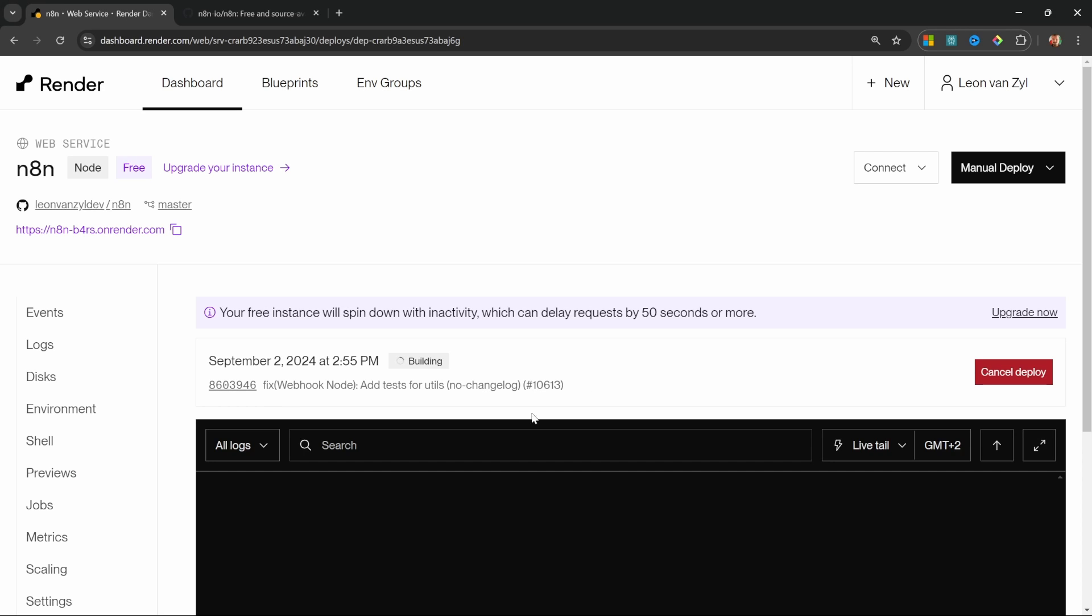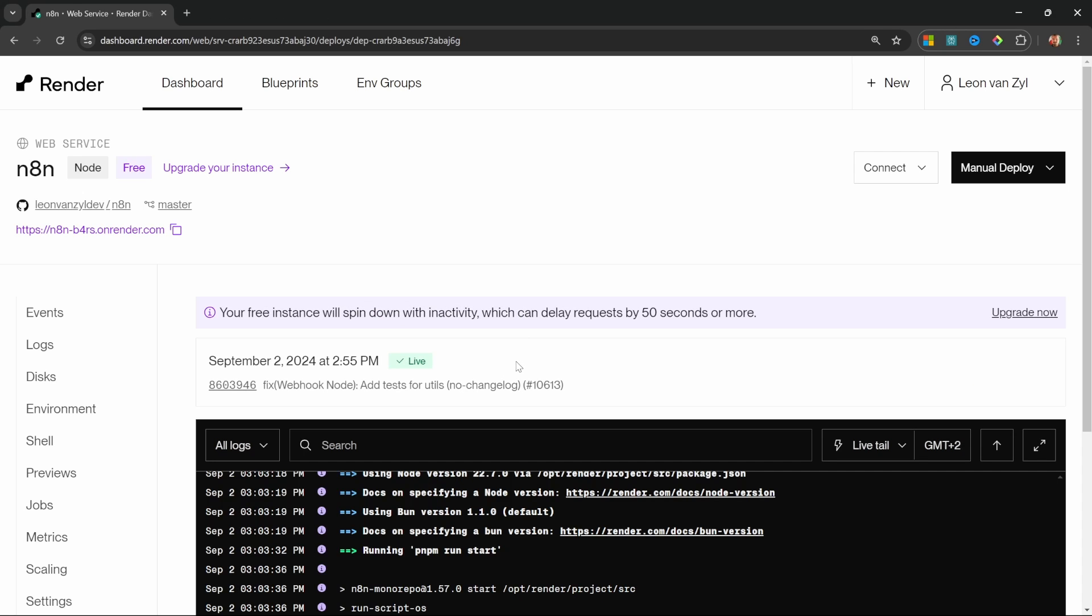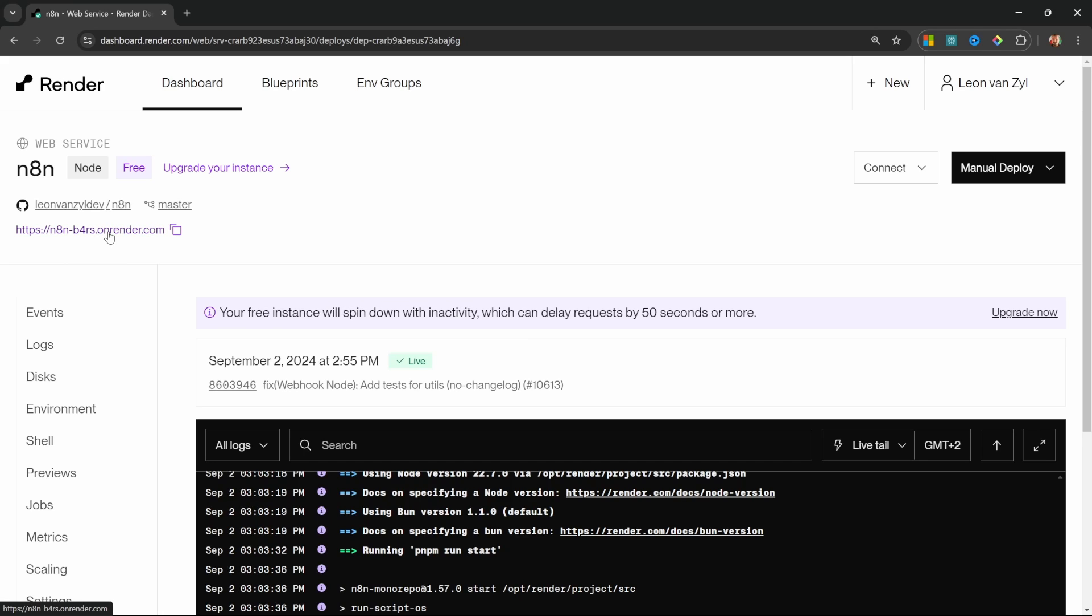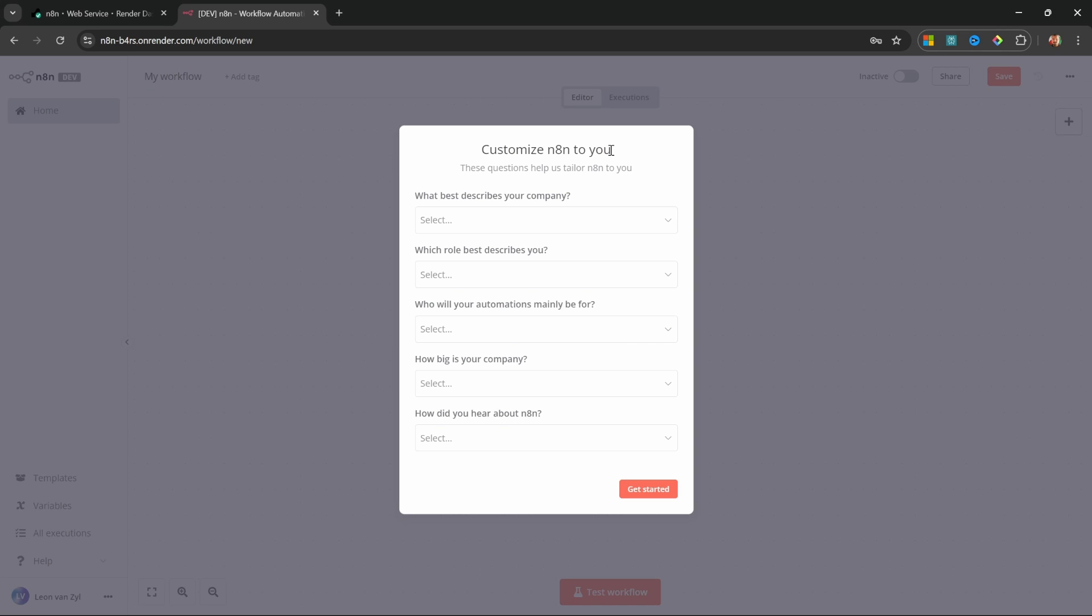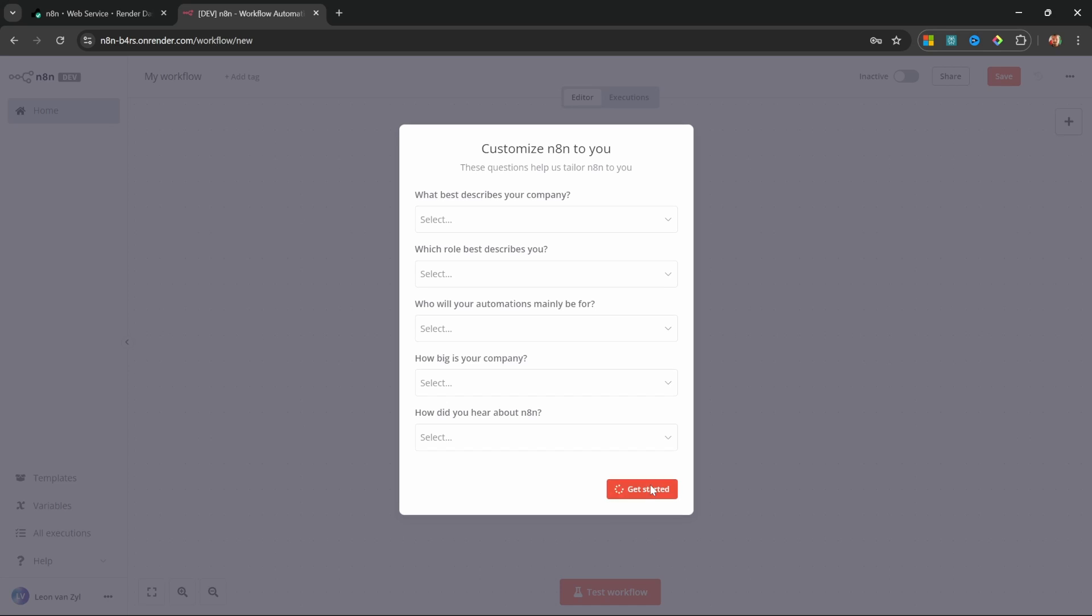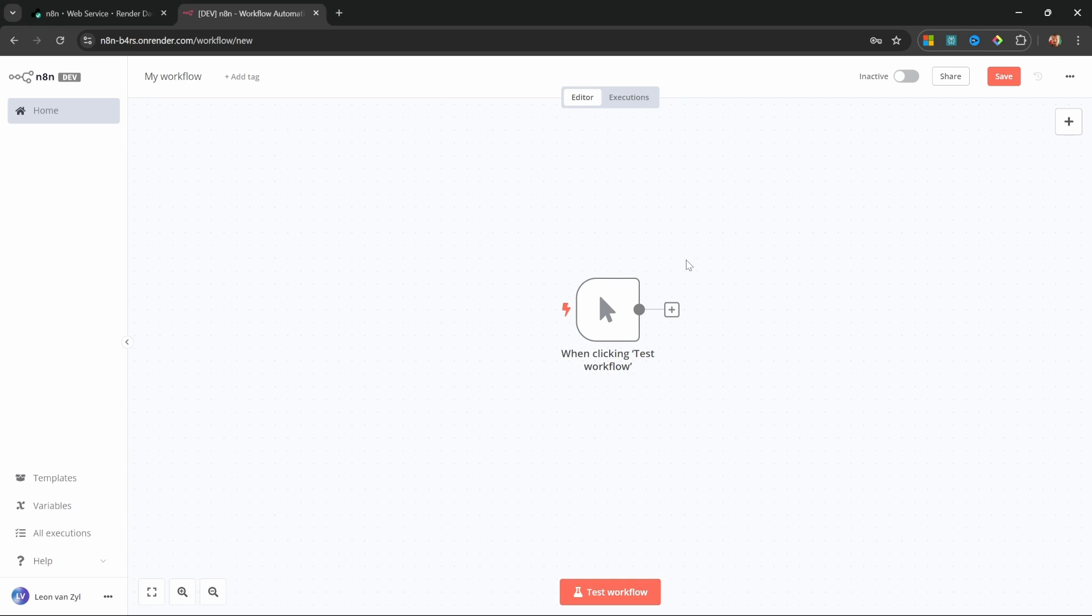Render is now busy building our project and this will take a few minutes to complete. After a few minutes, the build is complete and we can see that the status changed to live. We can now access n8n by clicking on this URL over here. Just like with the local setup, we can now set up our owner account. So go ahead and enter your email, first name, last name, and a password. On the next screen, you can fill out this form if you want to, or simply click on get started. And you can now access n8n from anywhere using this URL.